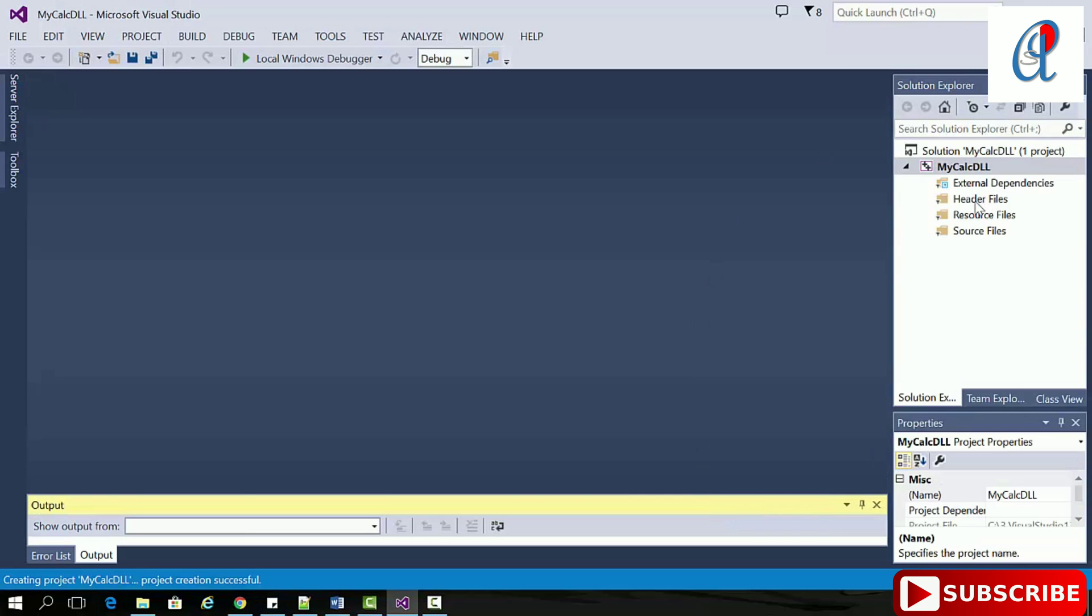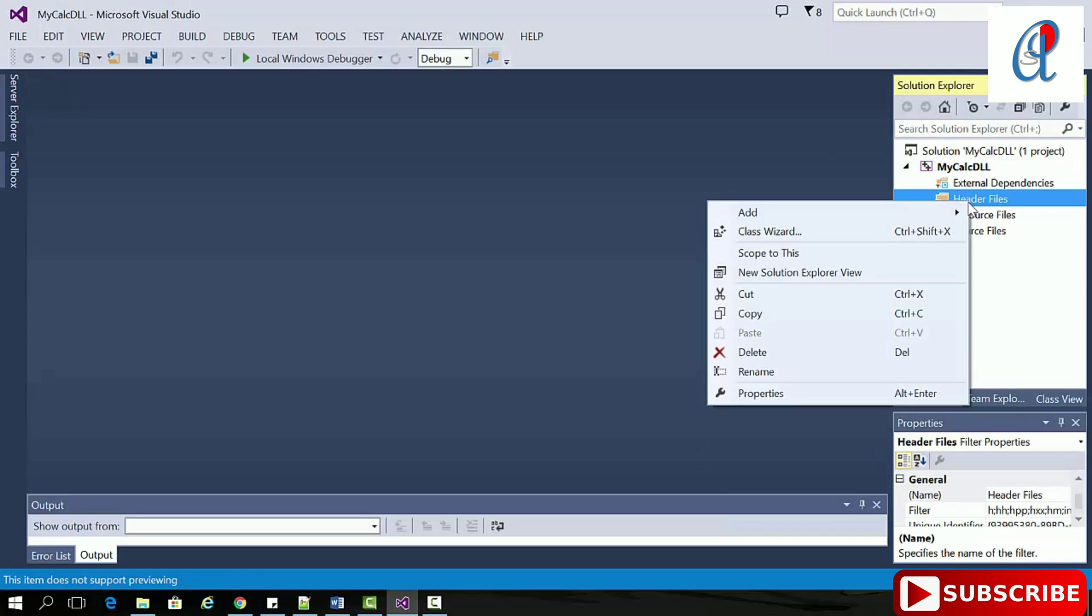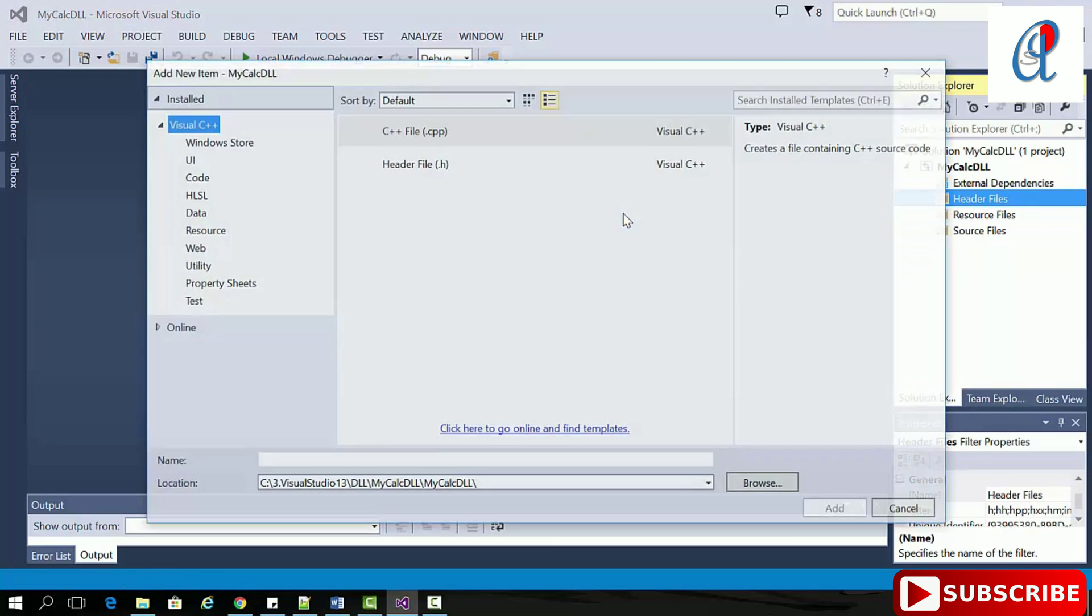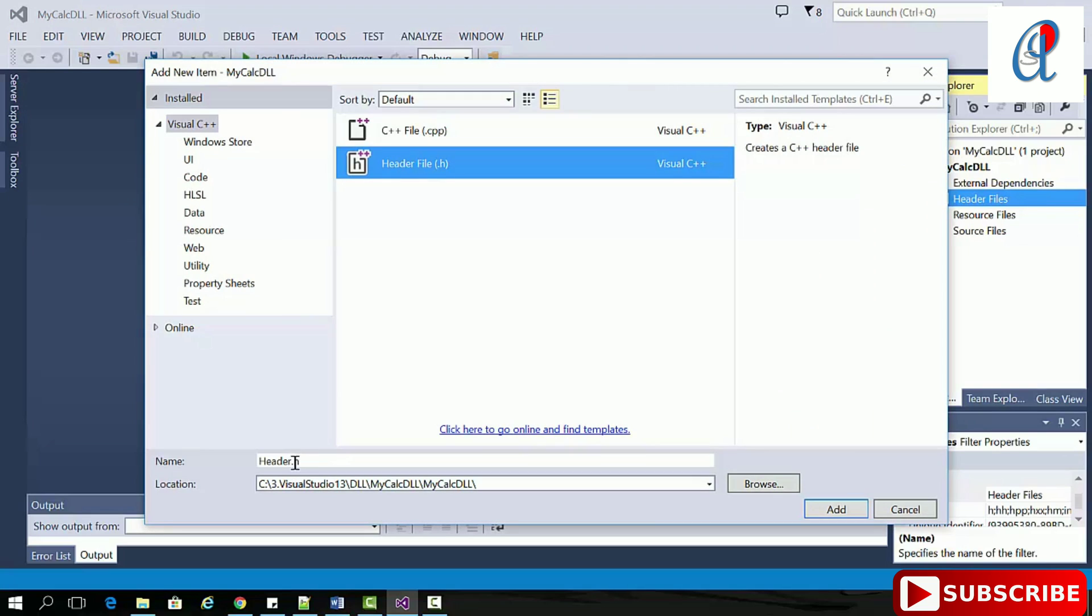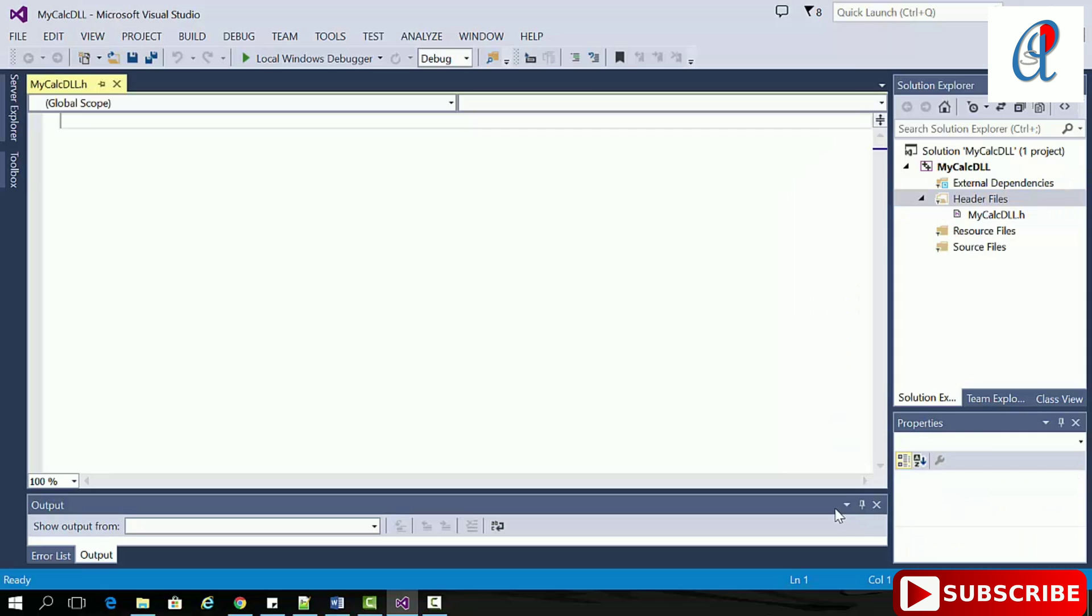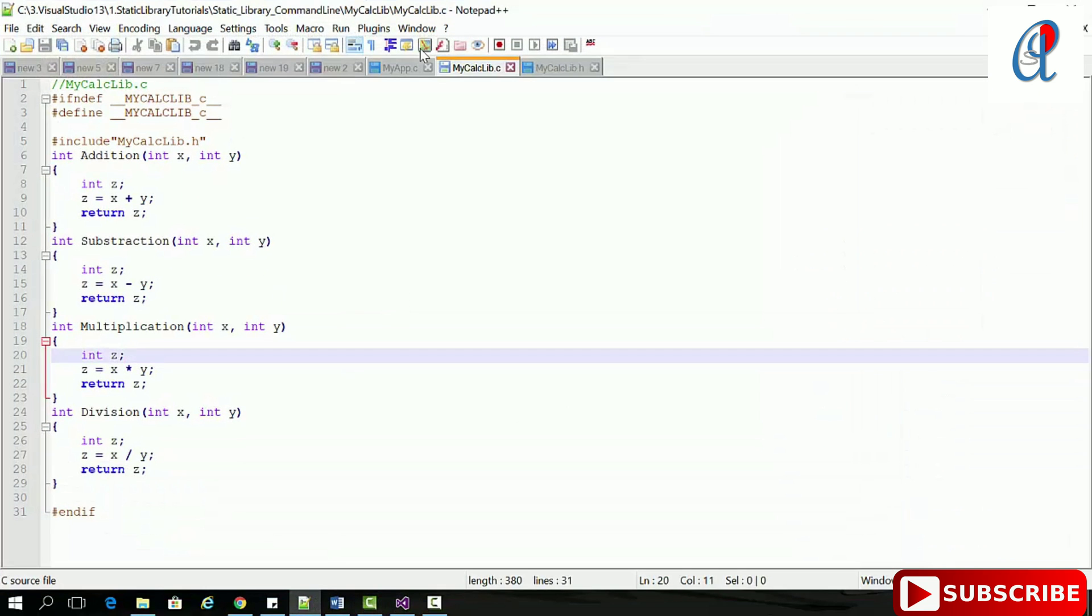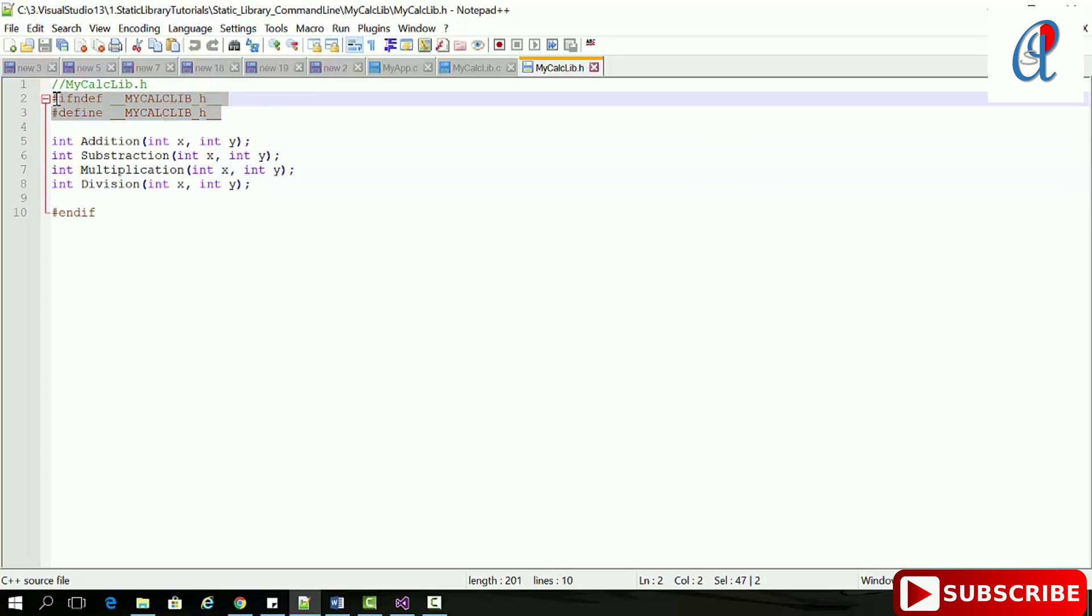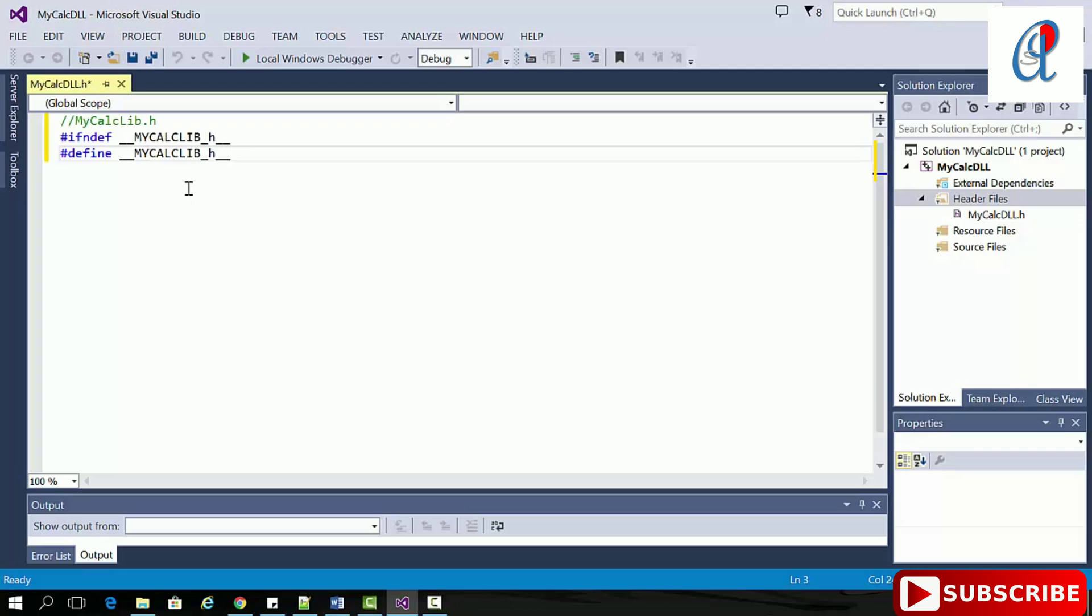Go to the header file, right-click, add new item. First we're going to create the header file. Our header file name is MyCalcDLL.h. Click add. I'm using my previous example, so I'll copy these things here and change this name to DLL.